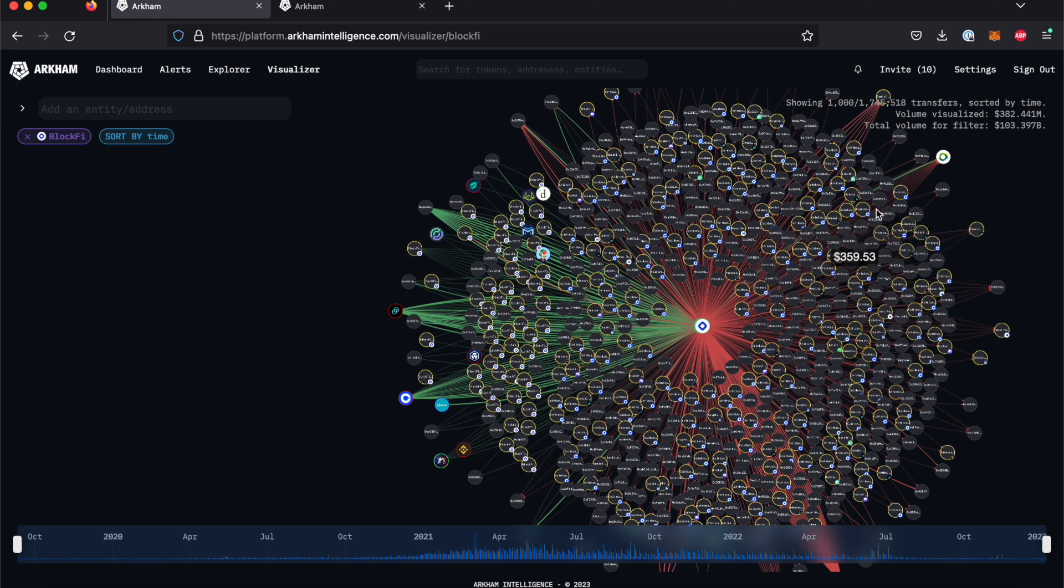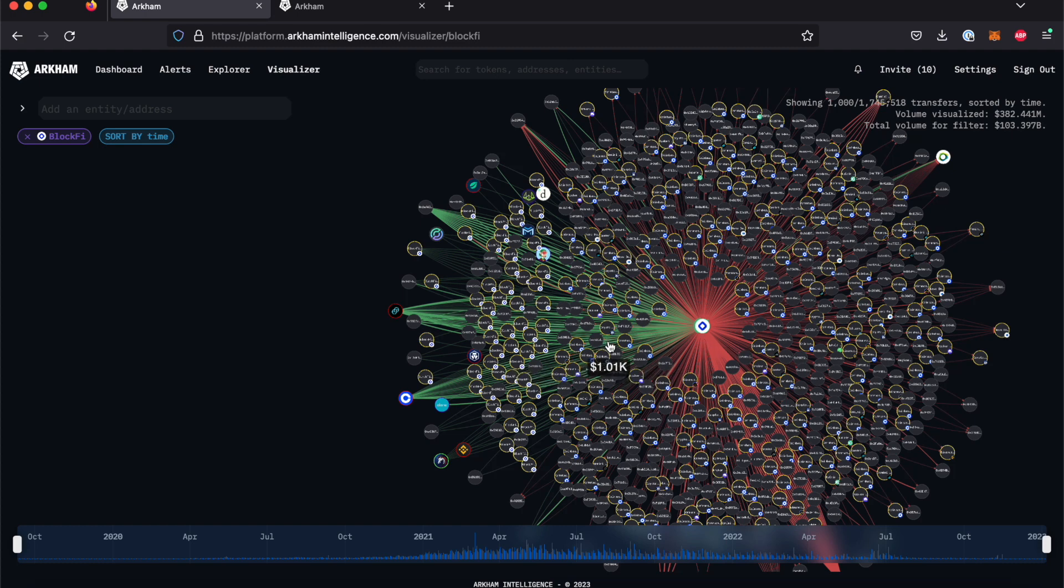The lines indicate transactions, with green showing an inflow into BlockFi and red showing an outflow from BlockFi.